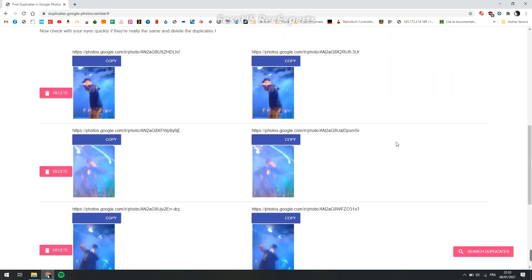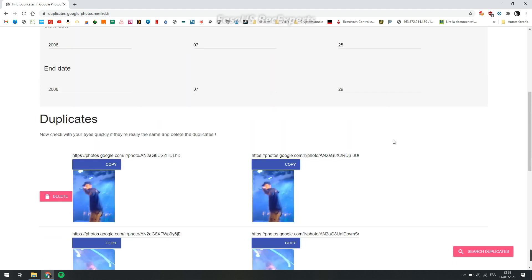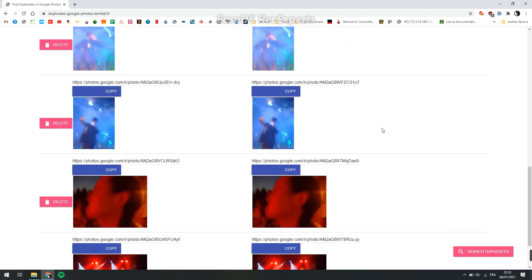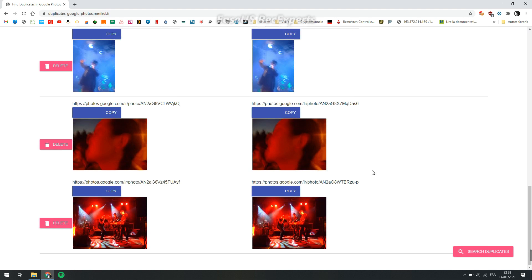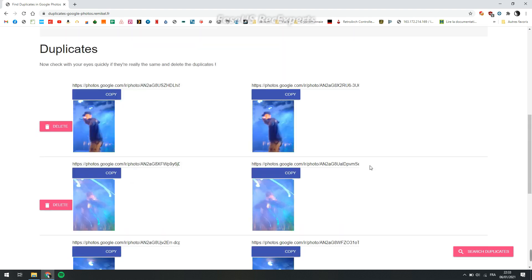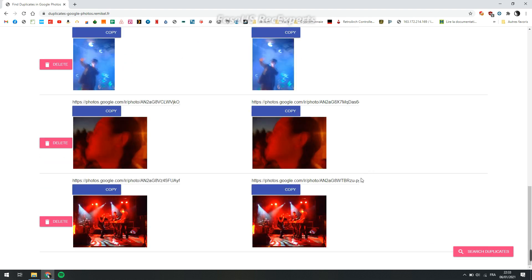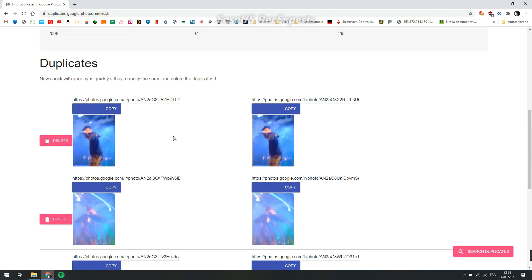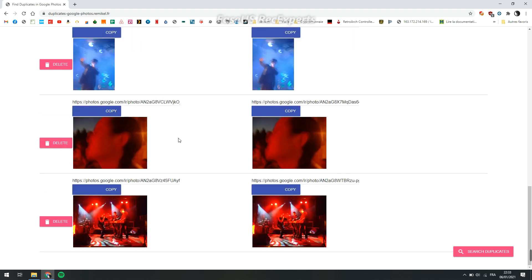Then you wait and you'll see all the duplicates. You can check if they're exactly the same.